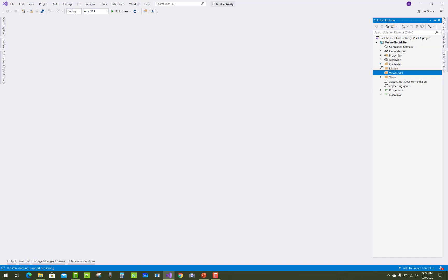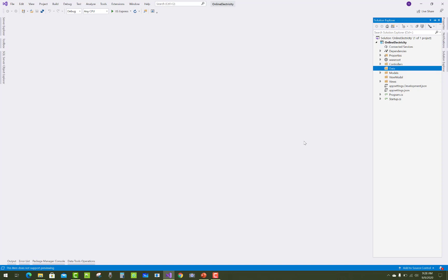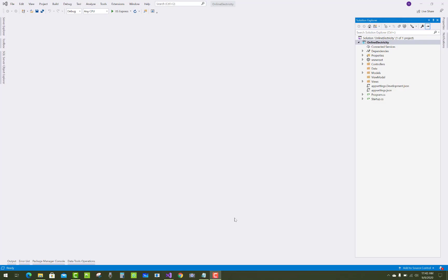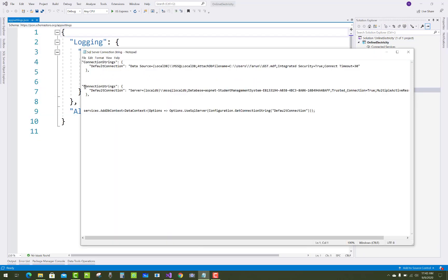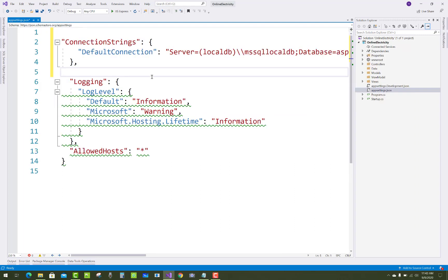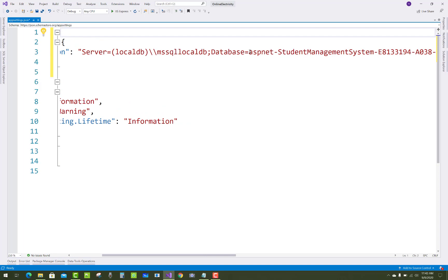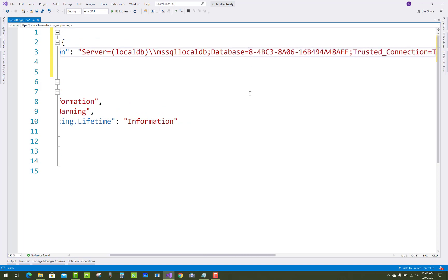The first folder to create is named ViewModel, which will be needed later. The next folder is the Data folder. Then add a connection string in the app settings file for creating the database — add it to appsettings.json and change the database name to something like ElectricityDB.